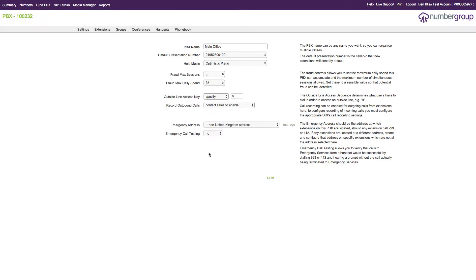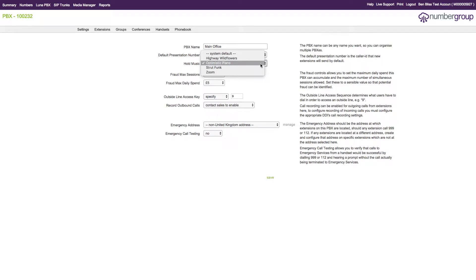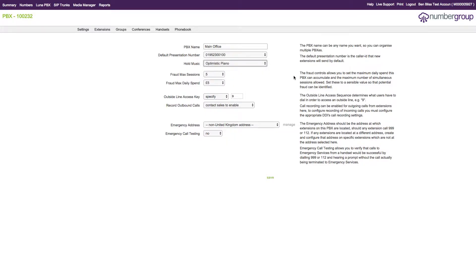When you go to your Lunar PBX, you'll now see there are a few new options. The first one you'll see is Hold Music, so you can now specify your own Hold Music. We have four available, you can use the system defaults or choose one of the four others we have.